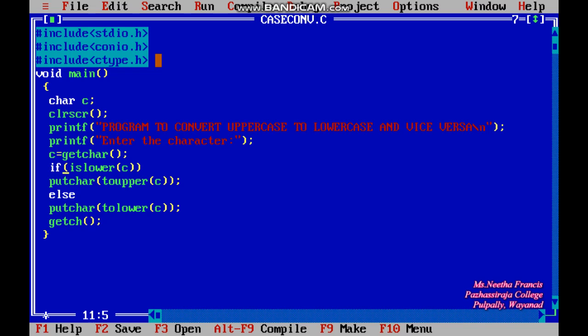Here only one variable is used, of type character. Instead of integer, we are using the character data type, which means a single character like 'a' to 'z' can be stored in the variable c. The program name is: program to convert uppercase to lowercase and vice versa. The next printf statement prompts the user to enter a character.